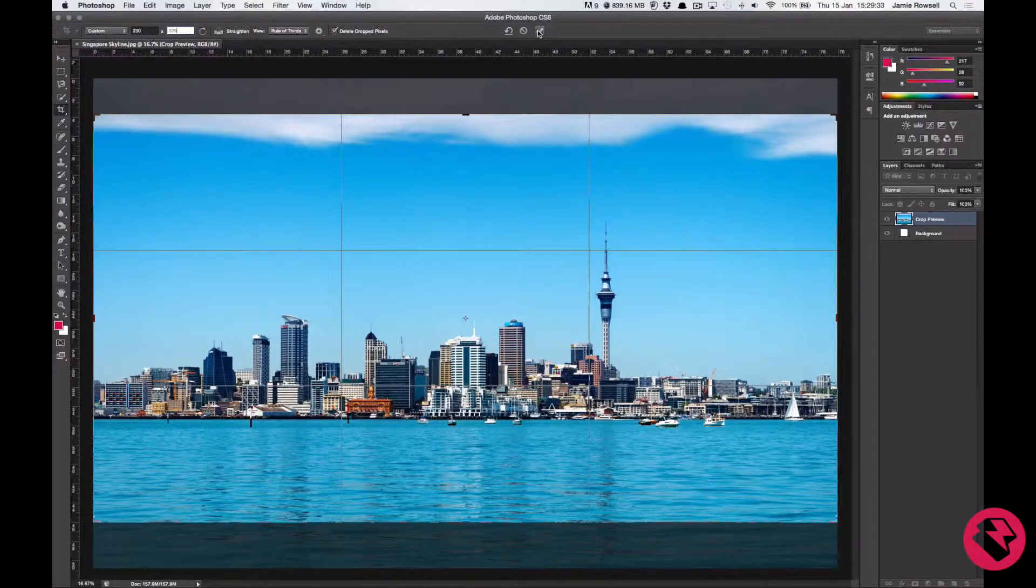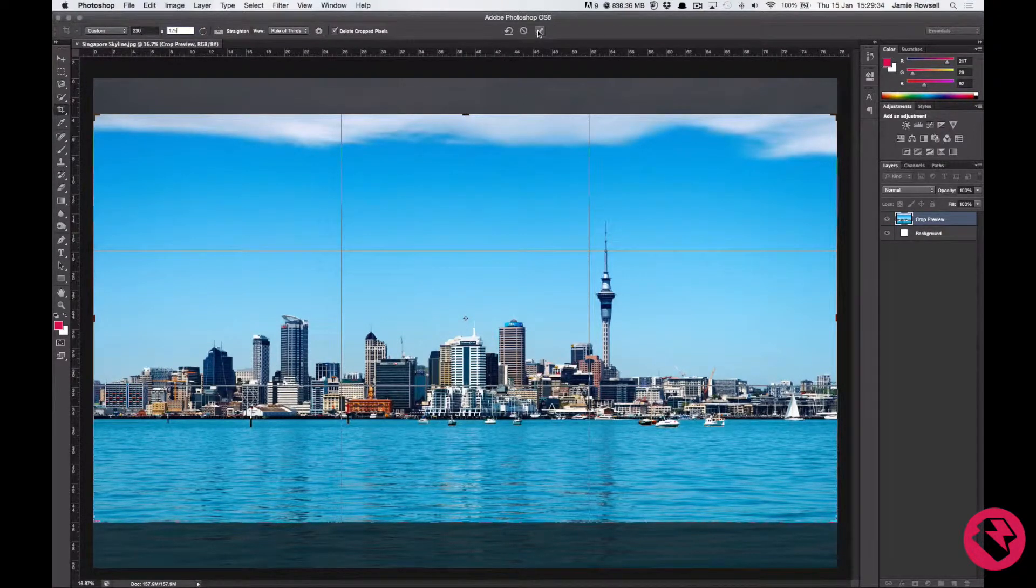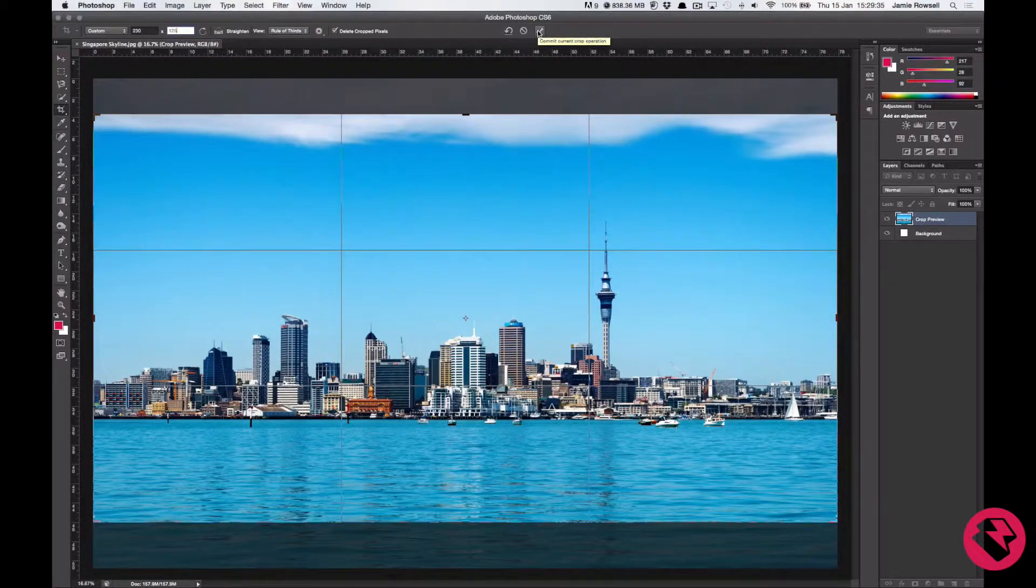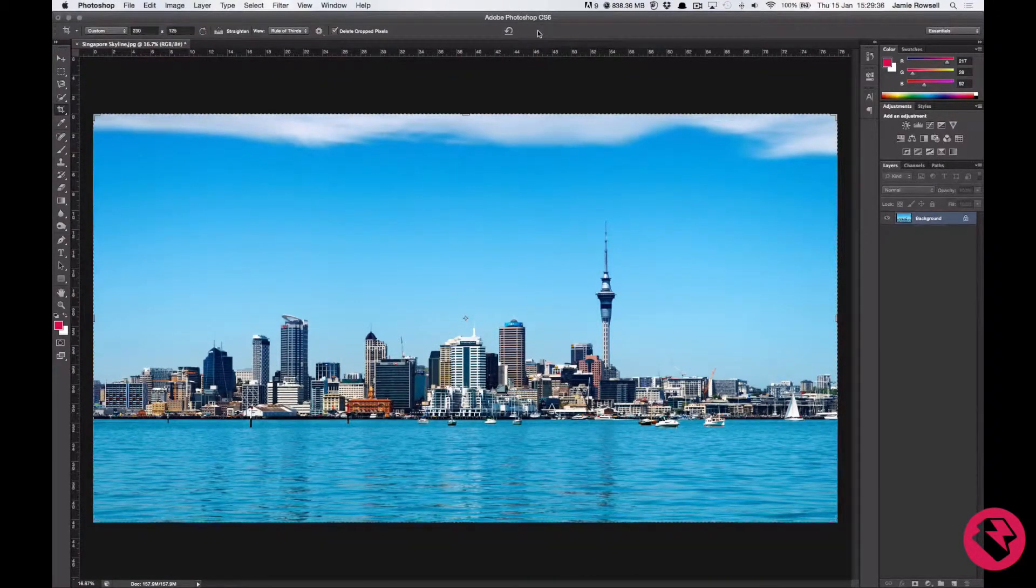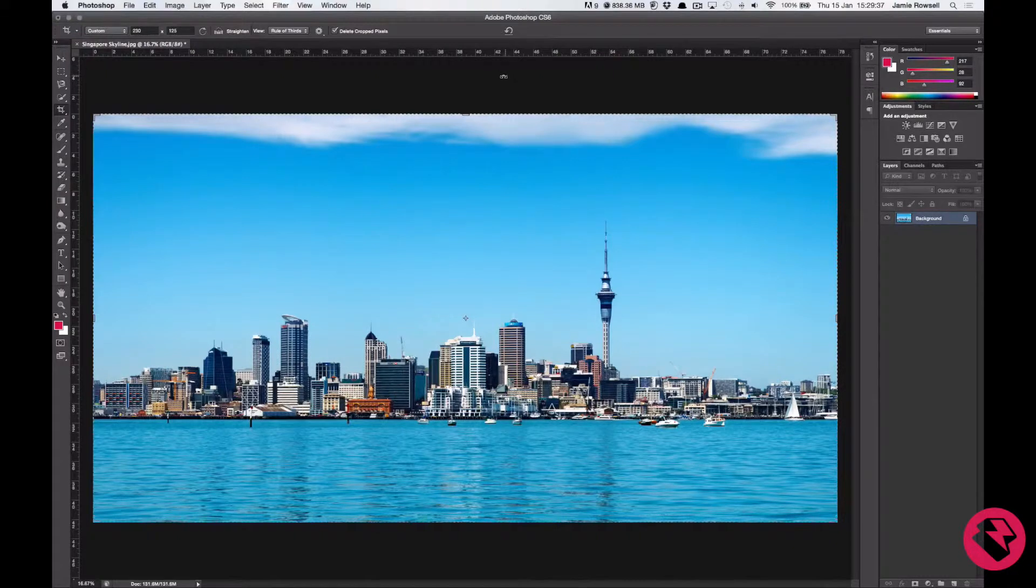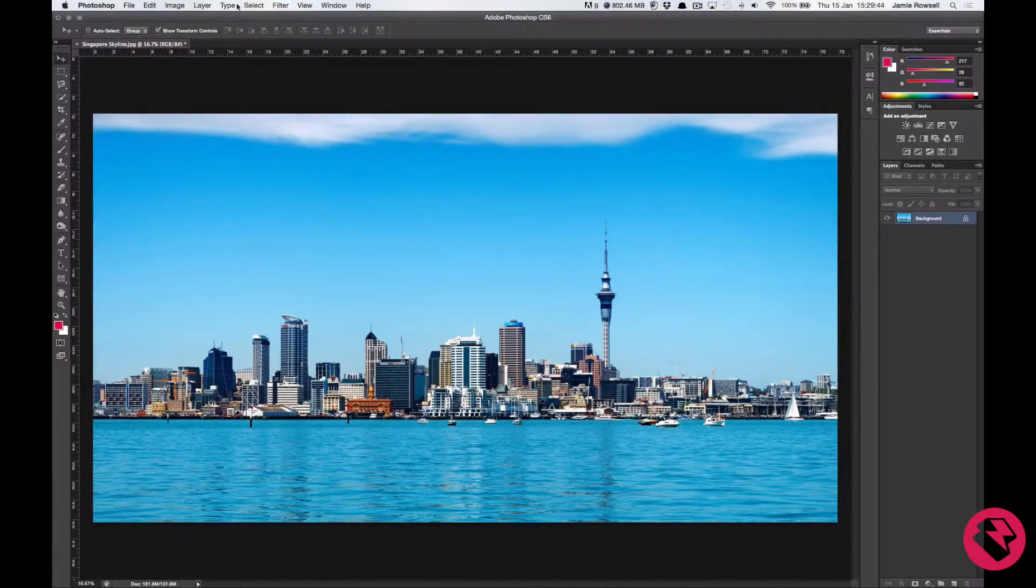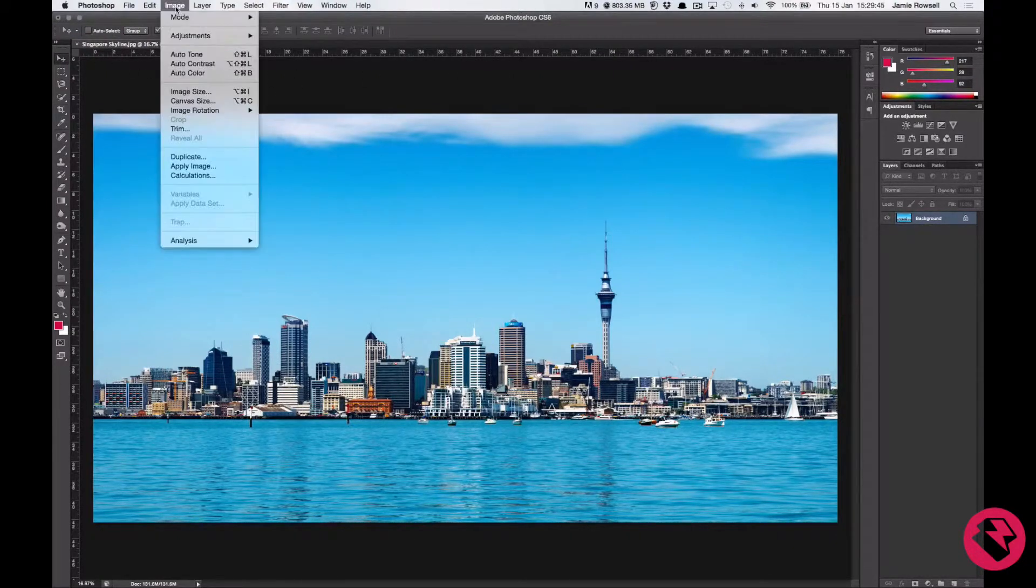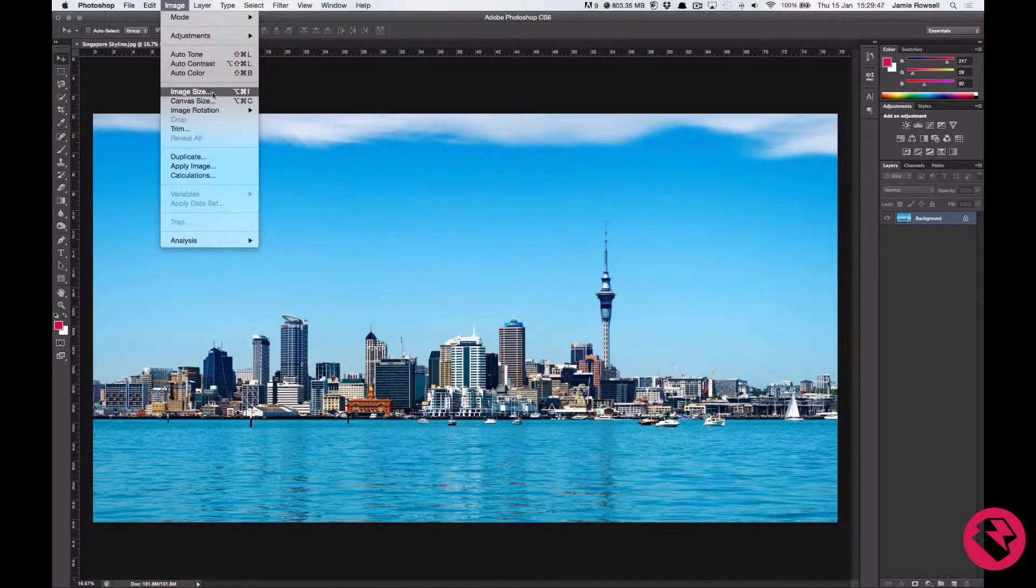Ok, so I am happy with this image. The next thing is to get the image to the size we want. So if we go into the image menu and select image size, this box opens.